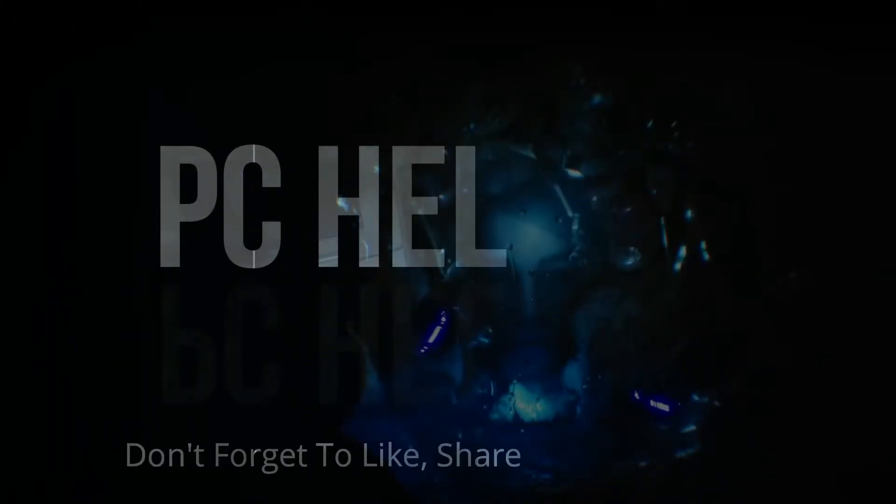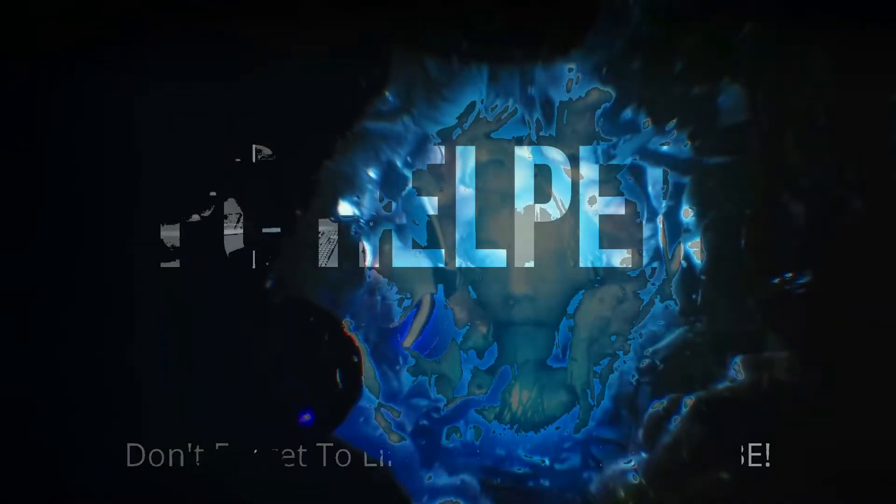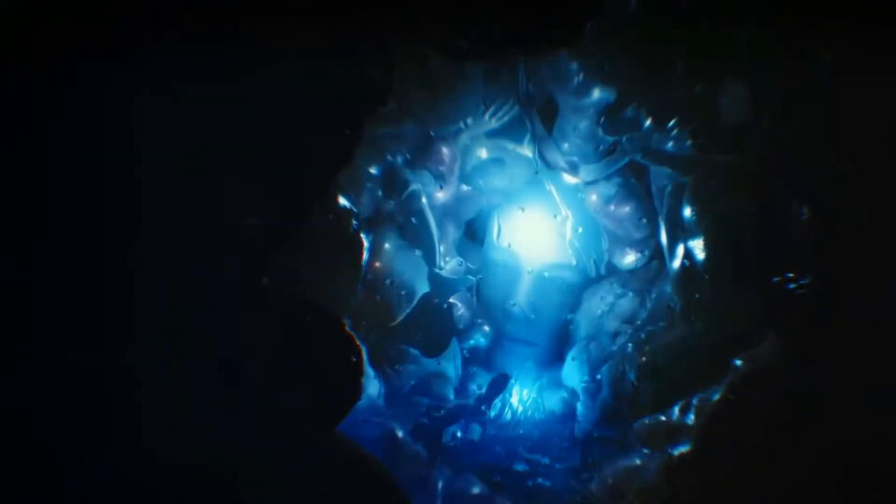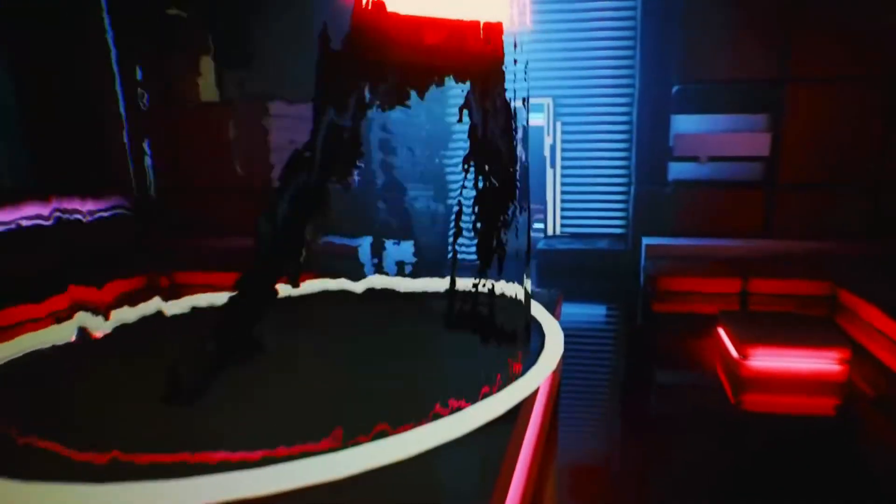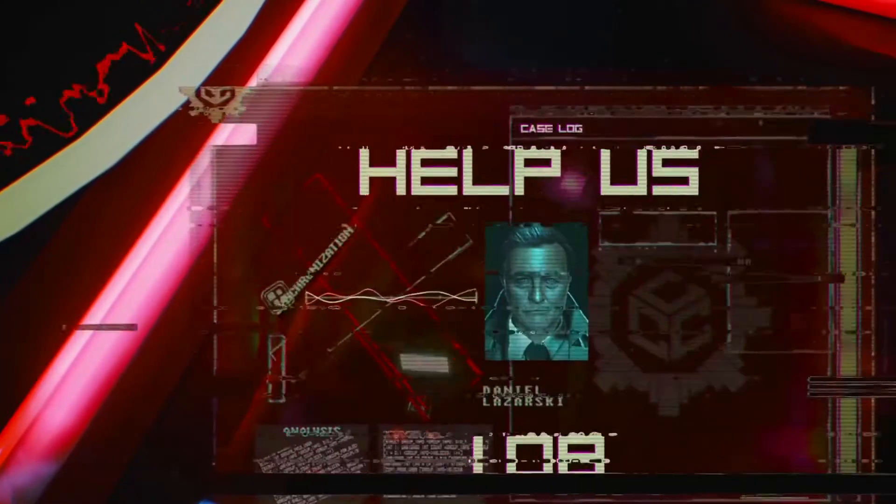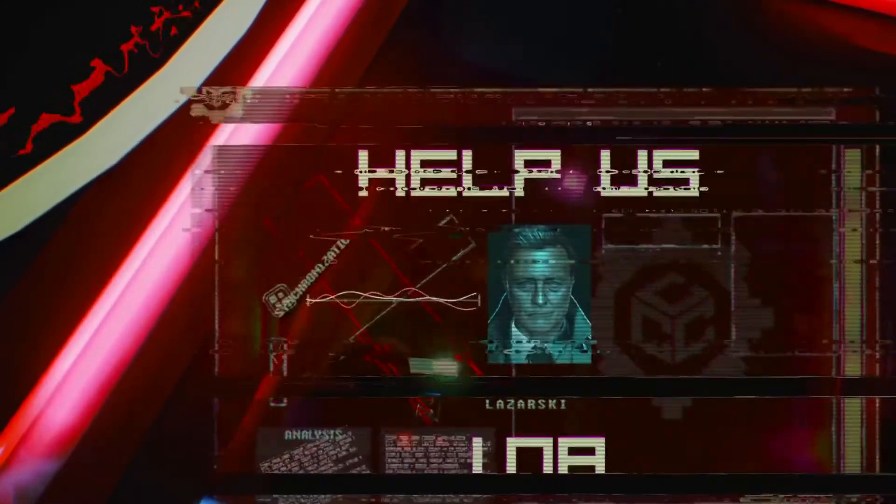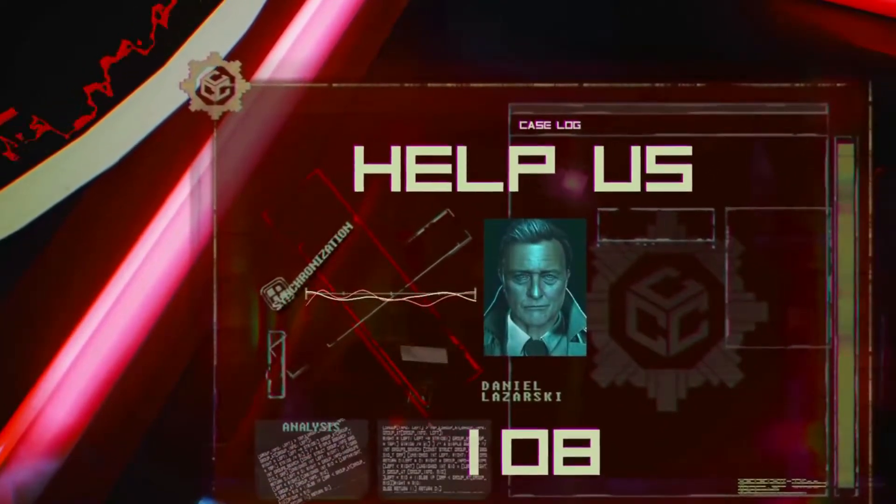Hello everyone, it's PC Helper here. In this video I'm going to show you how to fix crashing and black screen issues for the game Observer System Redux. A lot of users have been complaining about this problem, so I'll cover each and every workaround that has helped different users across the globe. Just watch this video till the end and perform each step very carefully and I'm sure your problem will be fixed.